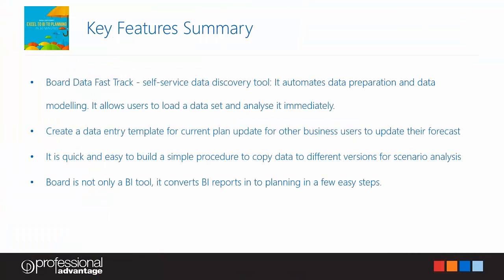Now I'm just going to quickly summarize the key features of board. Data Fast Track is a self-service data discovery tool. It automates data preparation and data modeling. It allows users to load the data set and analyze it immediately. You can create a data entry template for current plan update for other business users to update their forecasts. As demonstrated, it is quick and easy to build a simple procedure to copy data to different versions for scenario analysis. Board is not only a BI tool, it converts BI reports into planning in a few easy steps. Now I would like to thank you for attending the webinar. I'm going to pass the presentation back to Michael. Feel free to ask any questions you might have.